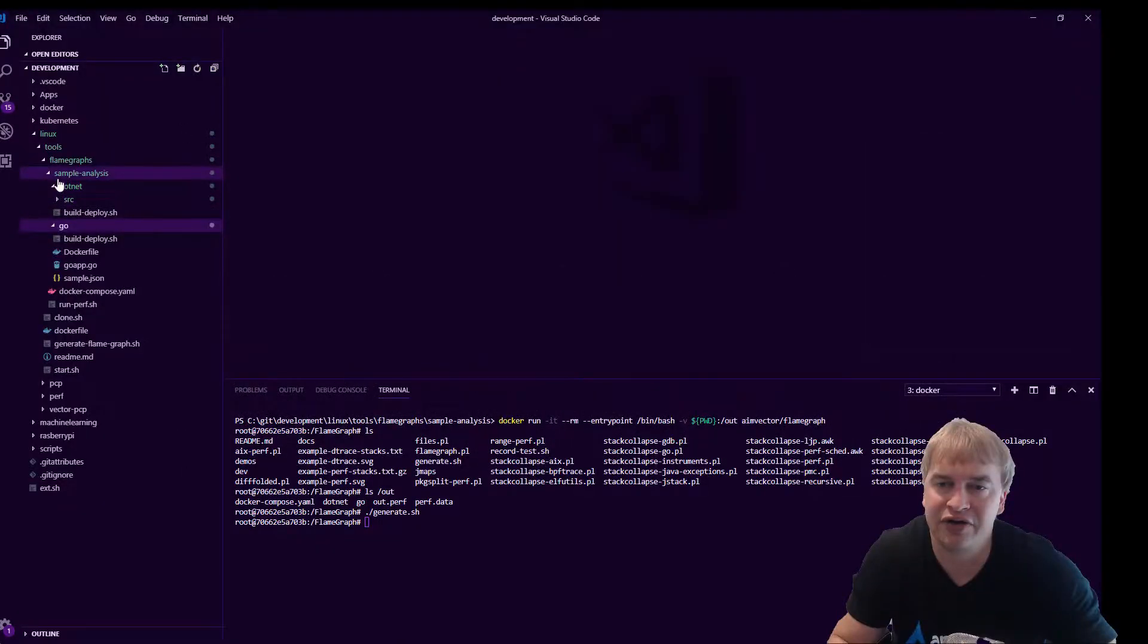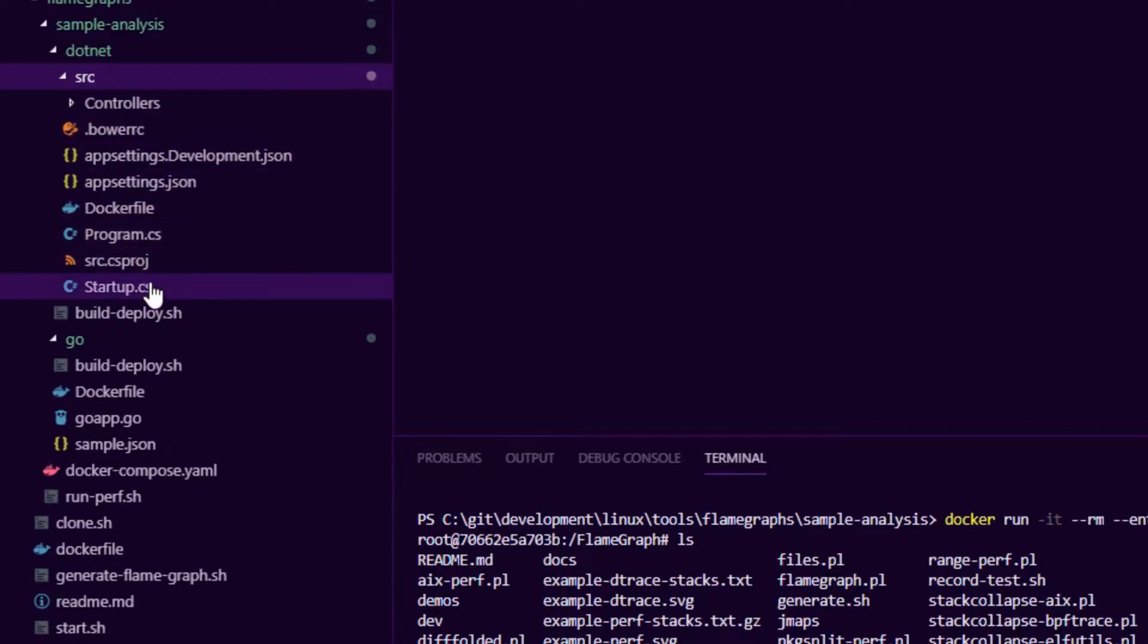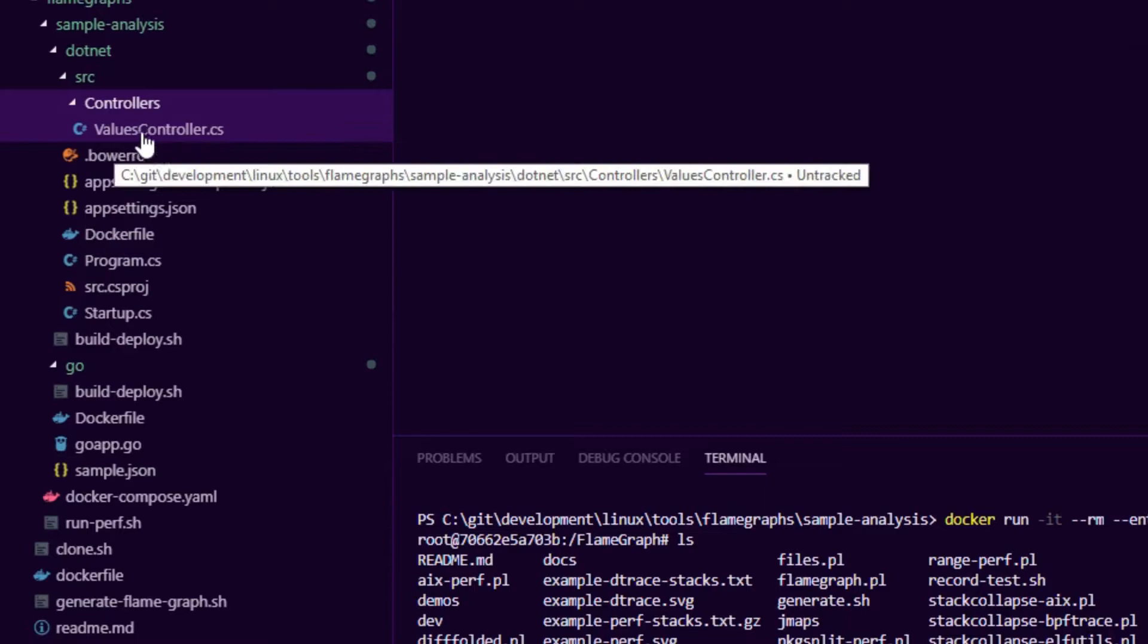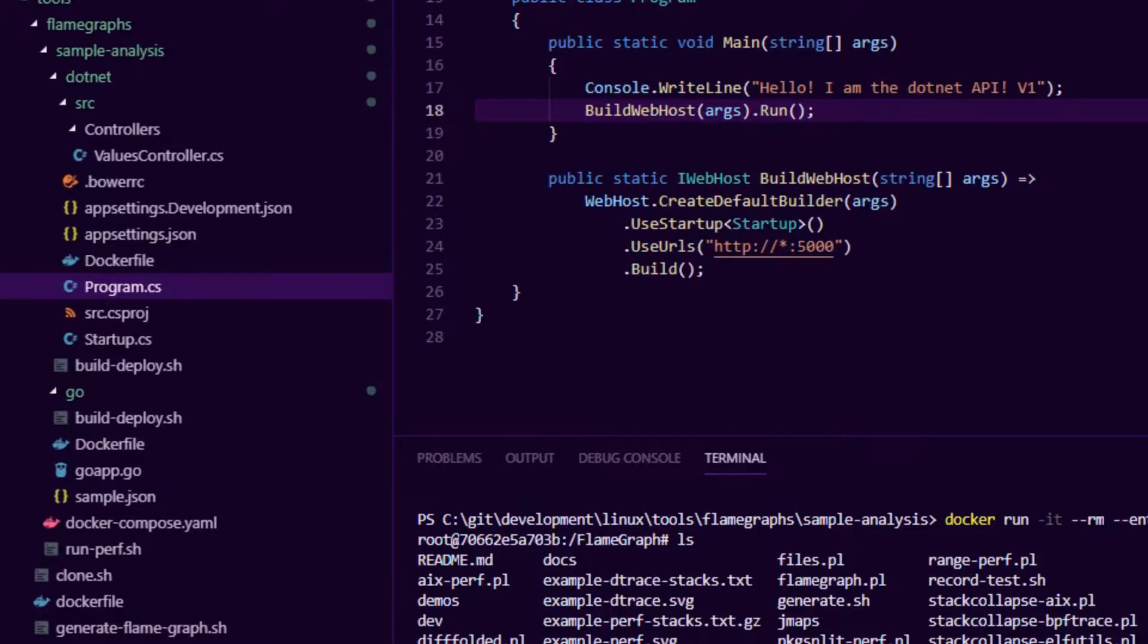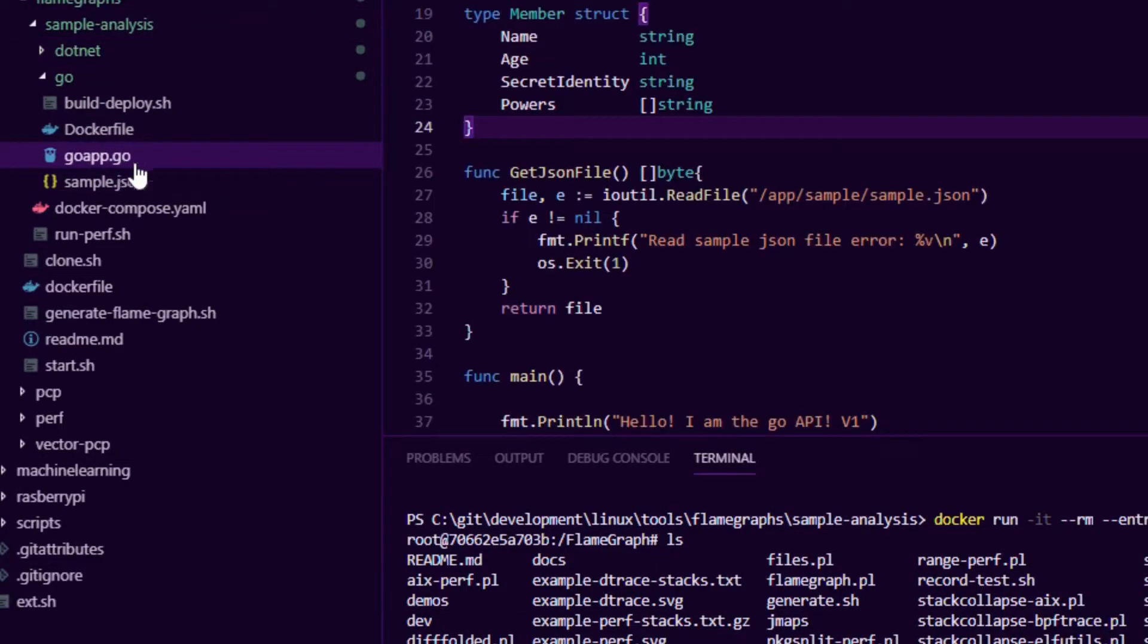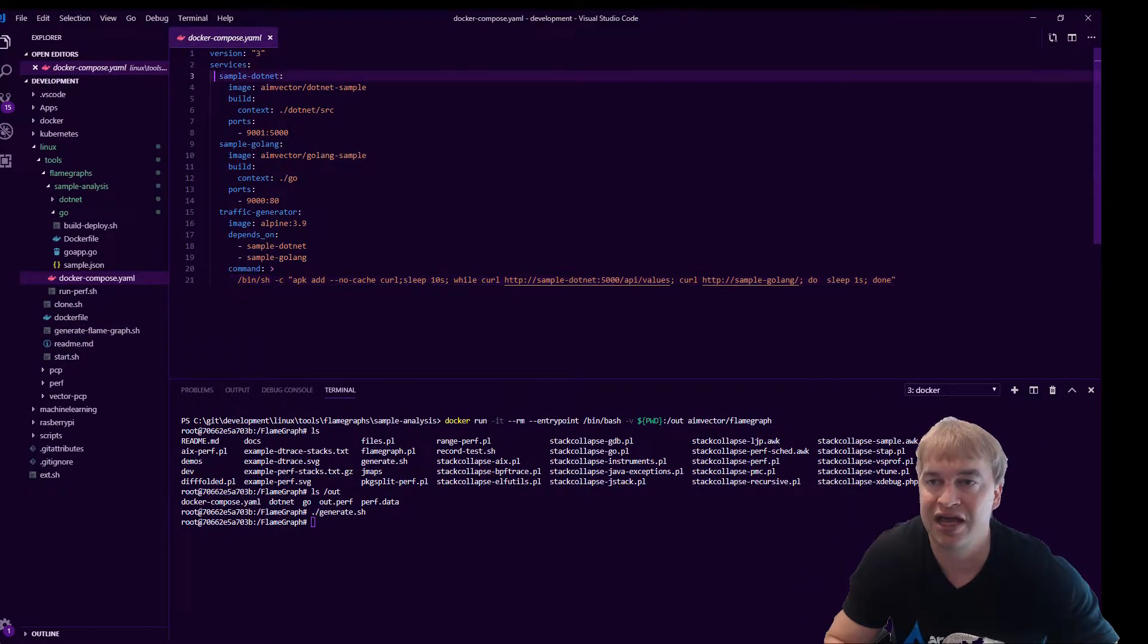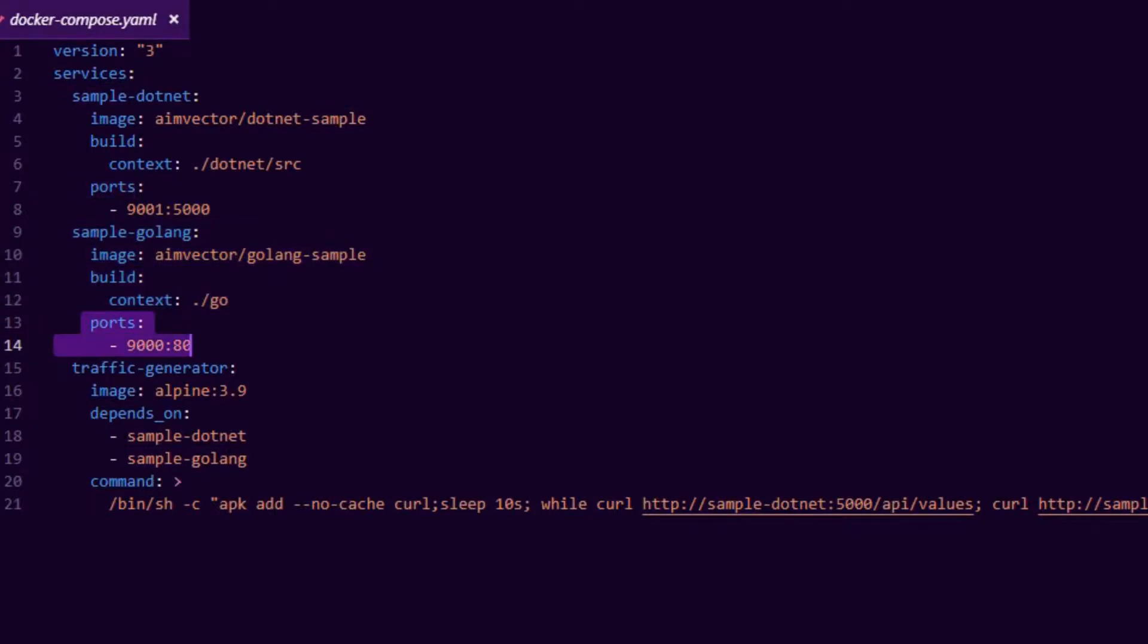So I created two sample applications, one dotnet one. If we go into source, we can see this is a very stripped down version of an application. If you created a new dotnet core project, you have a ton of files. I stripped everything out. I literally just have one controller. So I have one API endpoint. My program.cs is extremely tiny. If I take a look at the golang application, also a very small application. I then also created this Docker compose file and this compose file will help us start our applications. So I have sample.net where I just build it and I expose it on a port. And then the Golang one, I also build it and I expose it on a port.